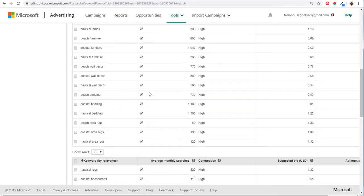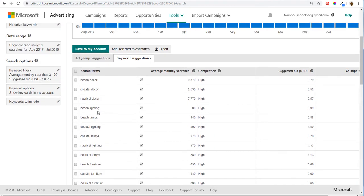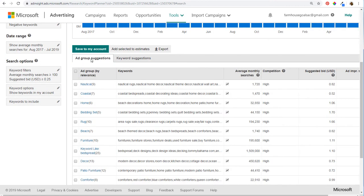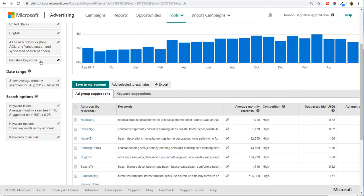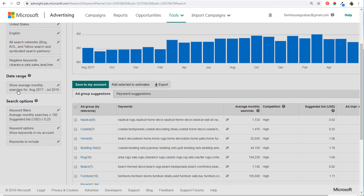We can also enter negative keywords. For example, you see 'area rugs sale' — and in ad group suggestions there's 'sale rugs' and 'sale clearance rugs.' So up here in negative keywords, I'll enter: clearance, sale, sales, deal, and free. Click Save. Now that's going to narrow down and remove those keywords from the keyword plan.